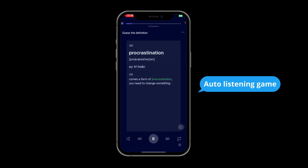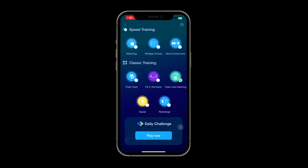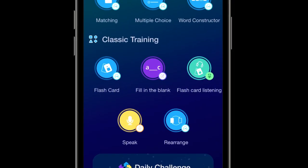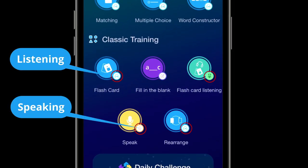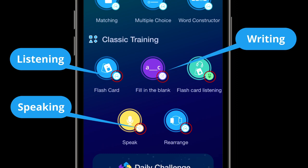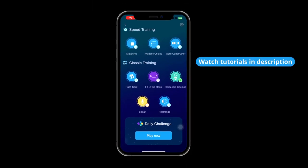For example, words like 'Procrastination' and 'Induce' are read aloud. Additionally, you can choose different types of games to practice listening, speaking, and writing skills, based on the small icons in the top right corner of the game. You can watch detailed game tutorials linked in the video description.